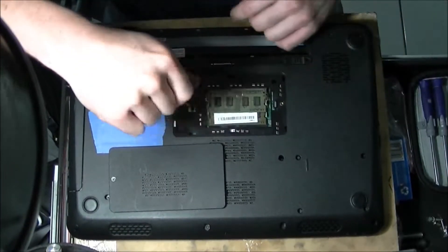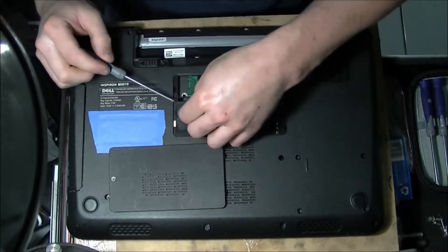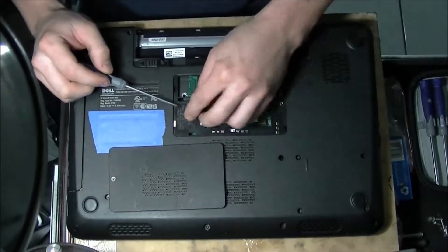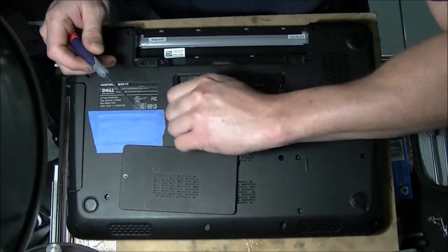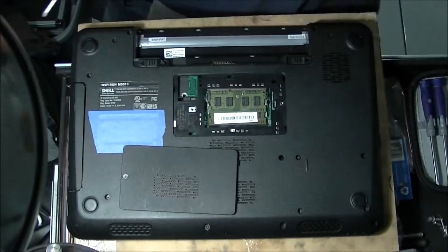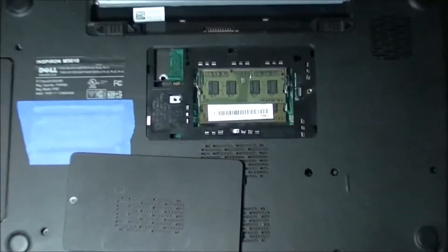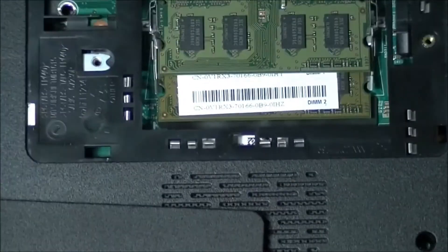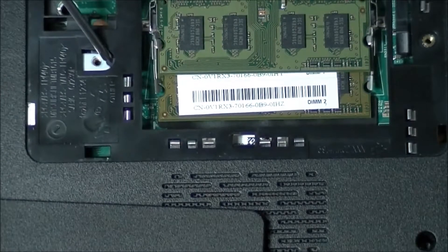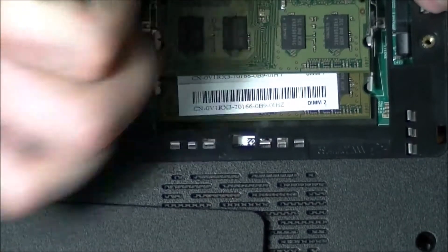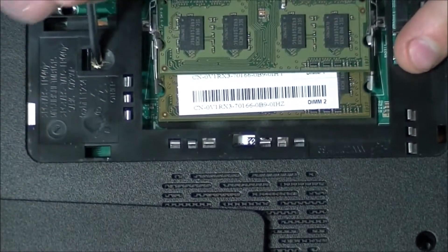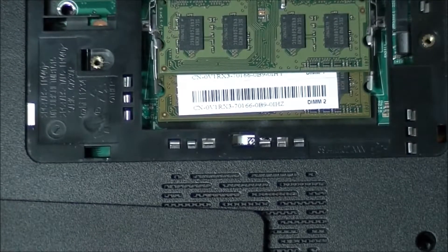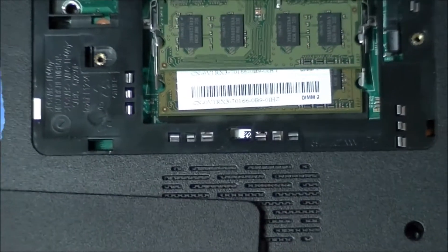Then to get the DVD-ROM out once you take the screw out, see if I can give you a quick zoom. Once you take the screw out you're going to go ahead and push this forward like that and then the DVD-ROM should come all the way out.